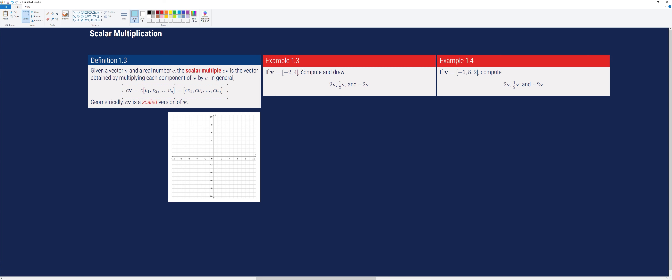Geometrically speaking, c times vector v is a scaled version of v. We will do this numerically and geometrically. Suppose we have vector v with components negative 2 and 4. We are asked to compute and draw 2v, one-half times v, and negative 2 times v.